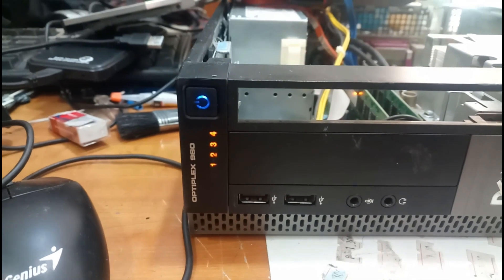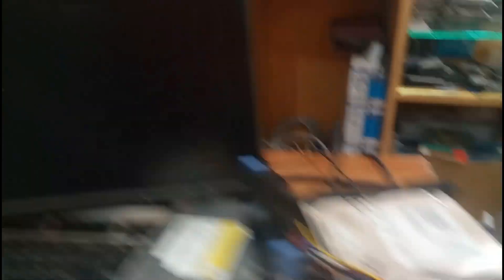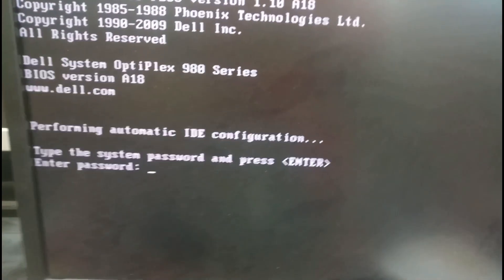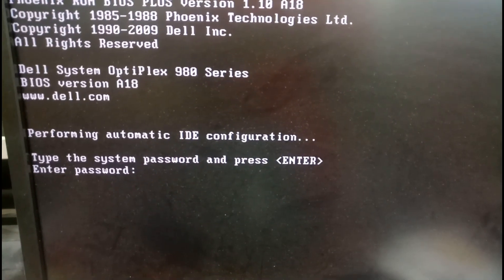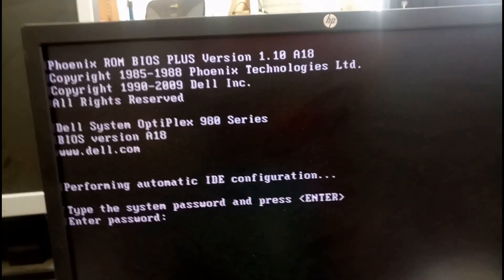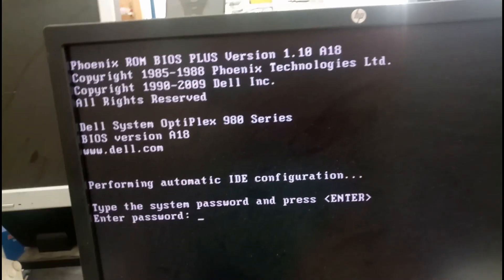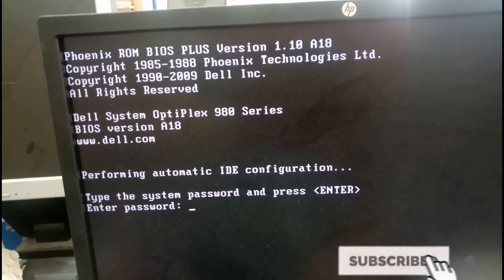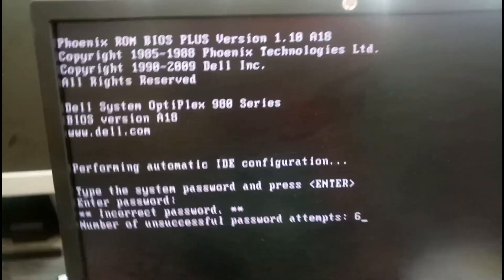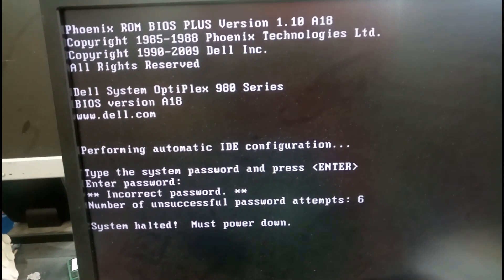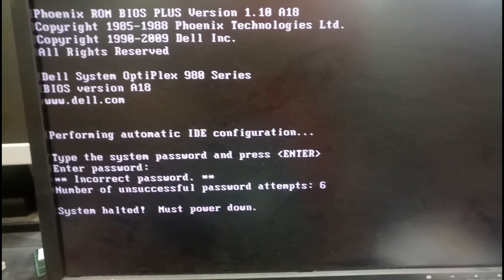It is the OptiPlex 980. Let us see the error — this is the computer, the flatbed type. The error reads: type the system password and press enter. When we try to enter something wrong, like 1 2 3 4 5 and press enter, it shows: number of unsuccessful password attempts — 6. System halted, must power down.